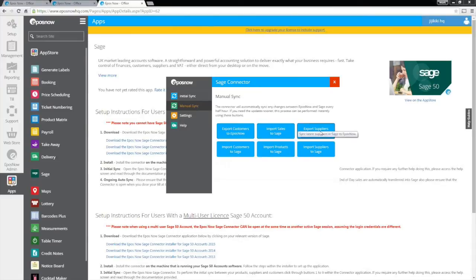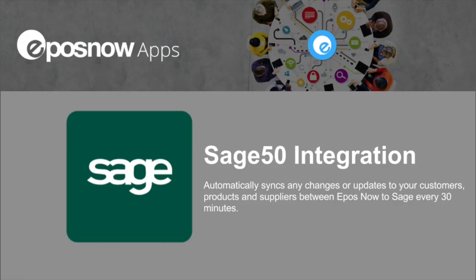The ePassNow 50 Sage integration is available to all customers for £25 per month for the first location, and then an additional £15 per month for each location after that.